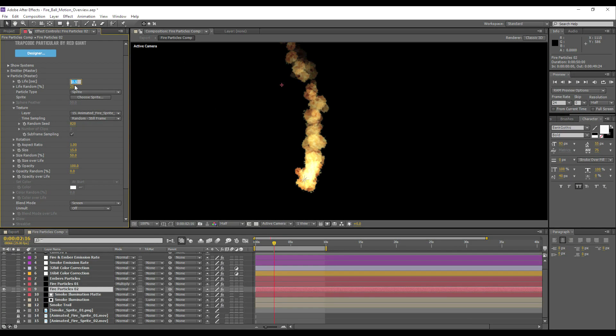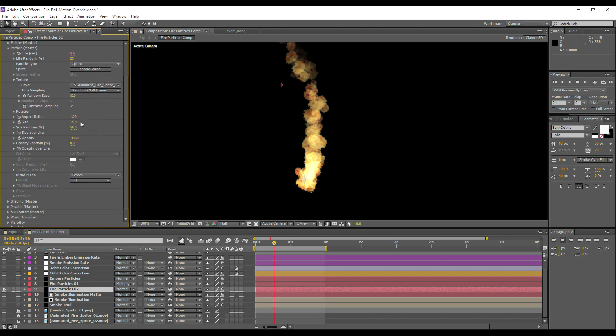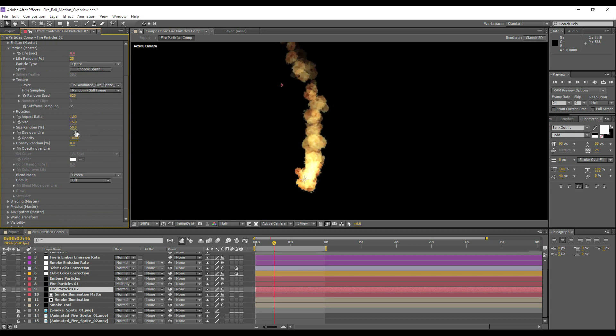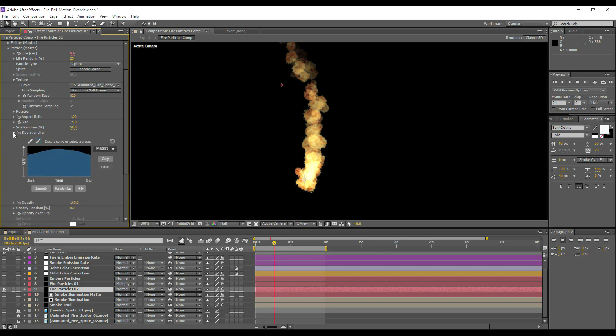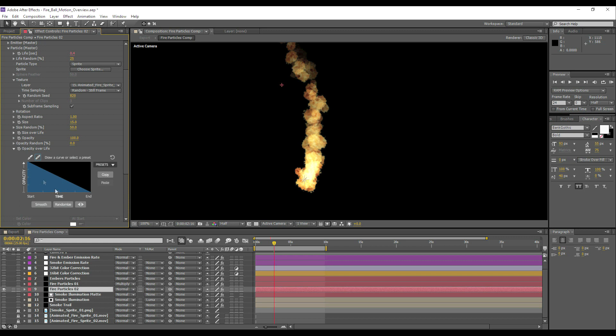I've got the life set to 0.5, some randomization. There's also a wiggle expression on the life just to give it some extra randomization. The size, this will vary depending on how big your sprites are. I've got randomization on the size, and one of the things I always do is to add some sort of curve to the size over life, sometimes just a simple ramp for the opacity.